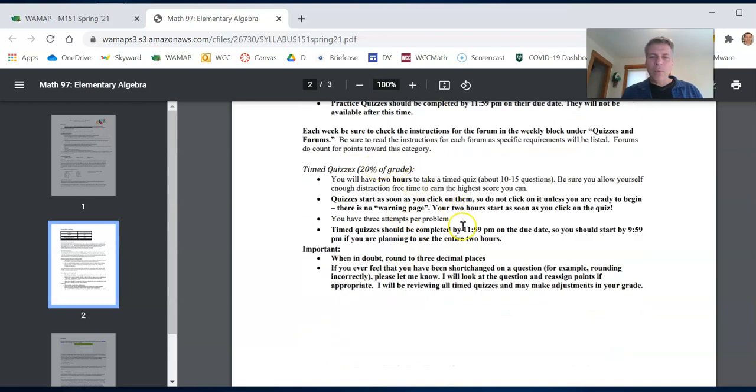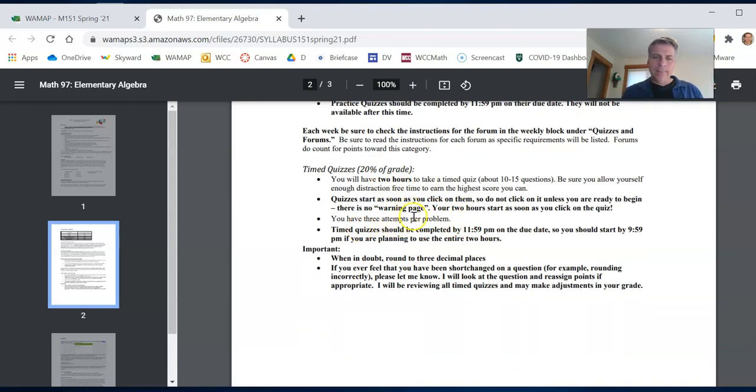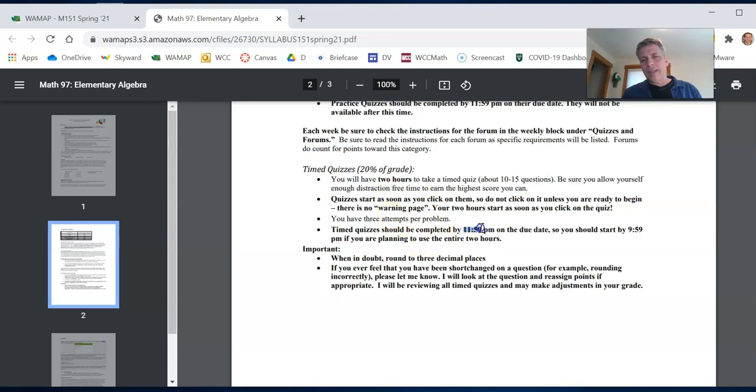On time quizzes, you get three attempts on each question. And again, as soon as you start them consecutive time have to be done by 11:59pm on the due date.